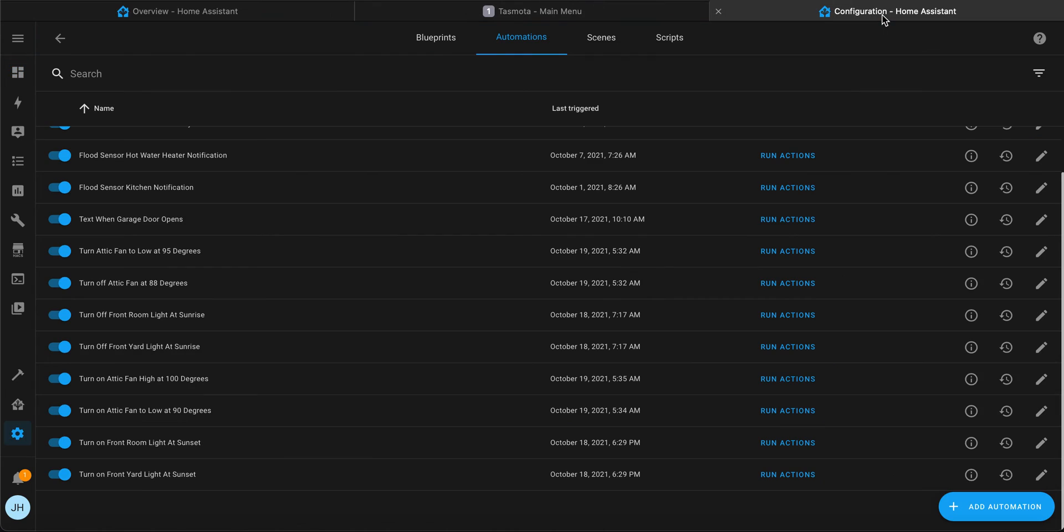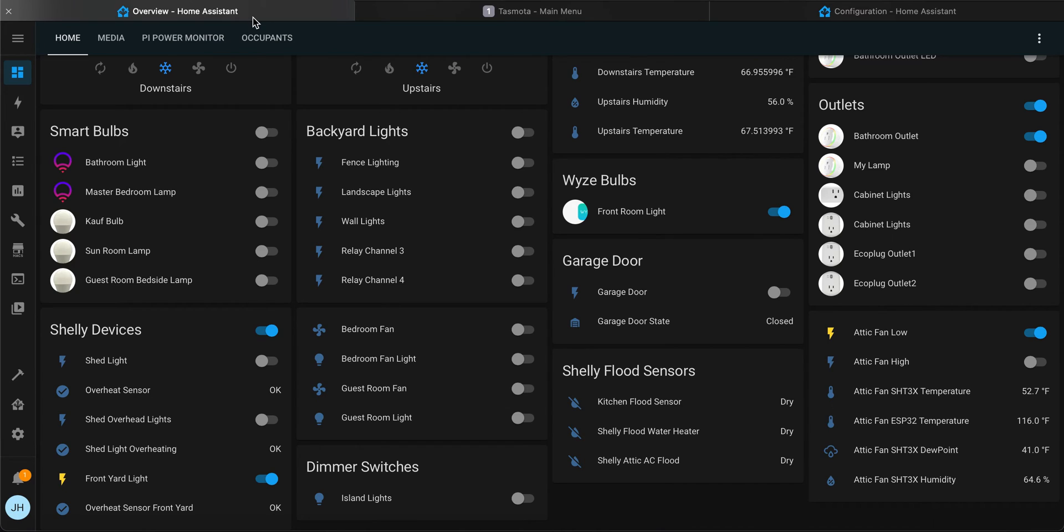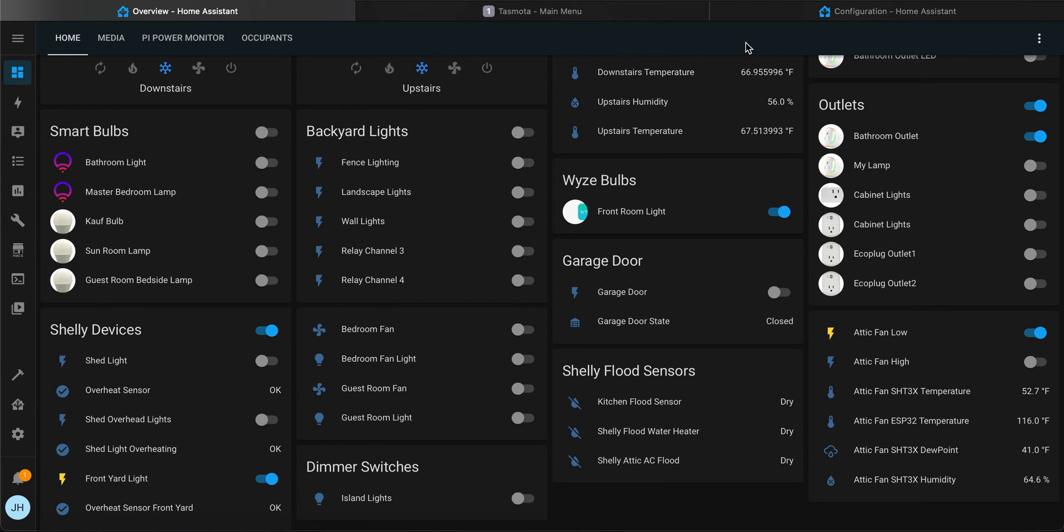Now let's have it throttle down as the temperature reduces - turn attic fan to low at 95 degrees. Run that action and as you can see the high shut itself off, and then the low is the only thing running.